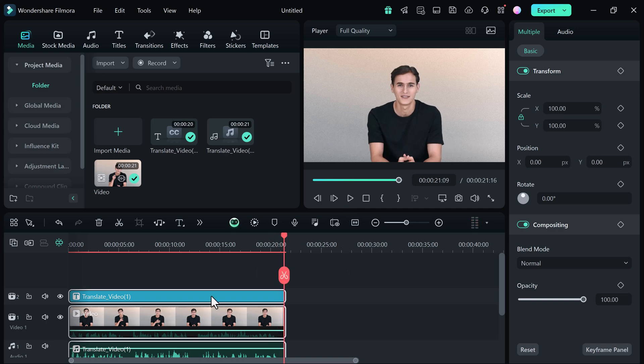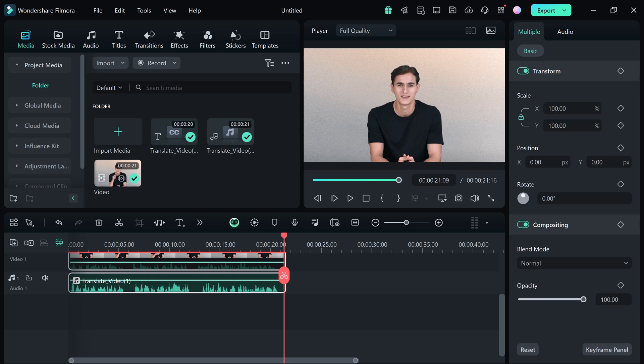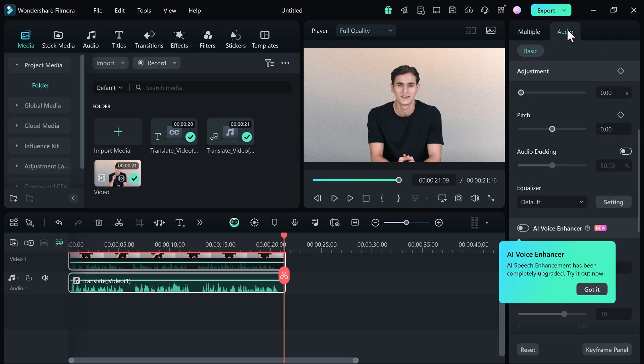So now you can translate your video into different languages easily with Wondershare Filmora 14.